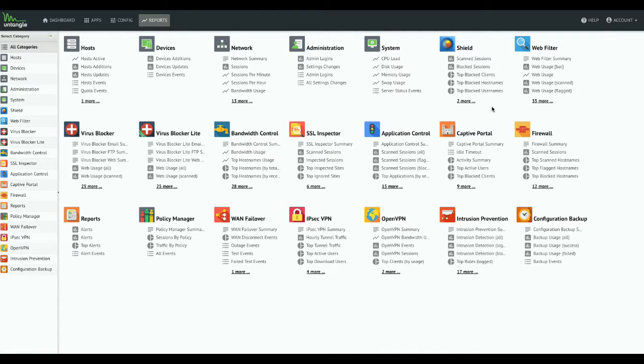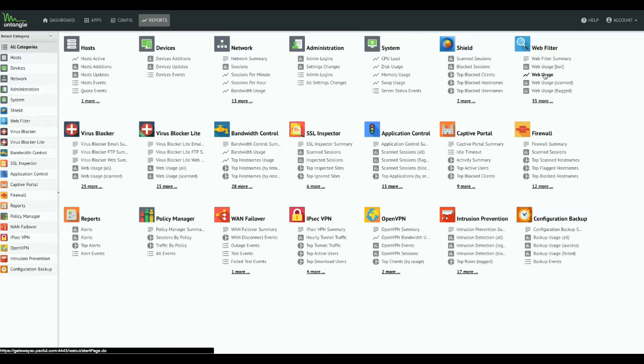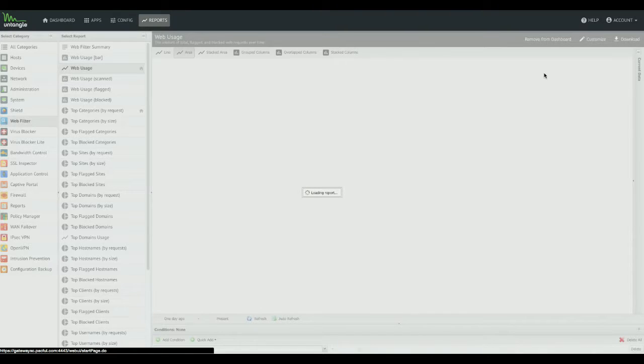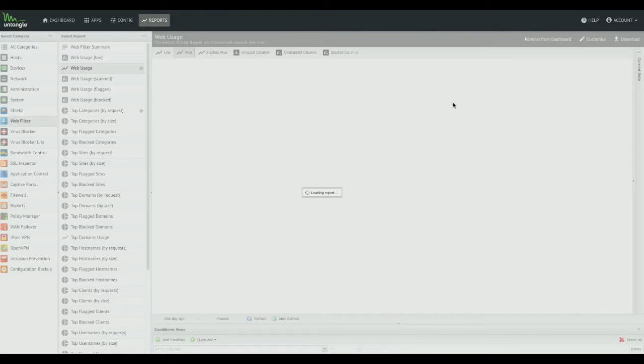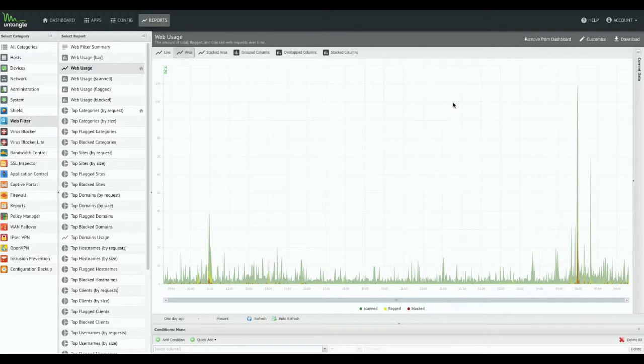These are generally the most popular reports within each app. You can always do a little bit of customization on that. But let's go ahead and check out this web usage report, which is going to take a while to load. Oh, here we go.